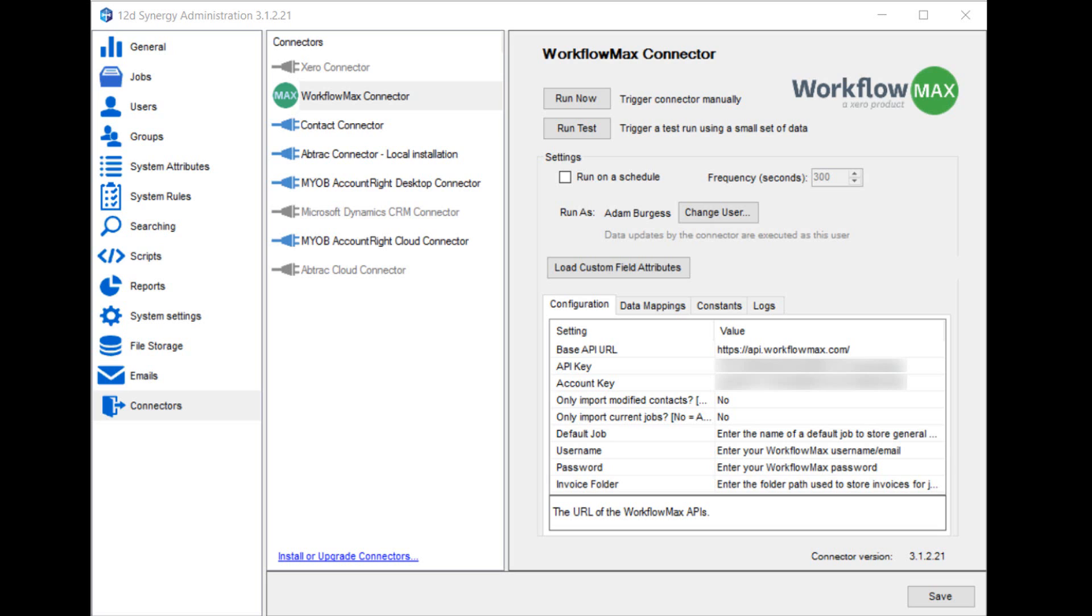Default job - if you choose to import invoices from Workflow Max, those invoices may or may not be associated with a job. If they are associated with a job, then they get filed into a folder in that job. If they're not associated with the job, then they'll get filed into this default job that you enter here. Username and password are the username and password that you usually enter when you want to log into the website for Workflow Max. Invoice folder is where the folder path that you would store invoices in for any given job that gets pulled down from Workflow Max.